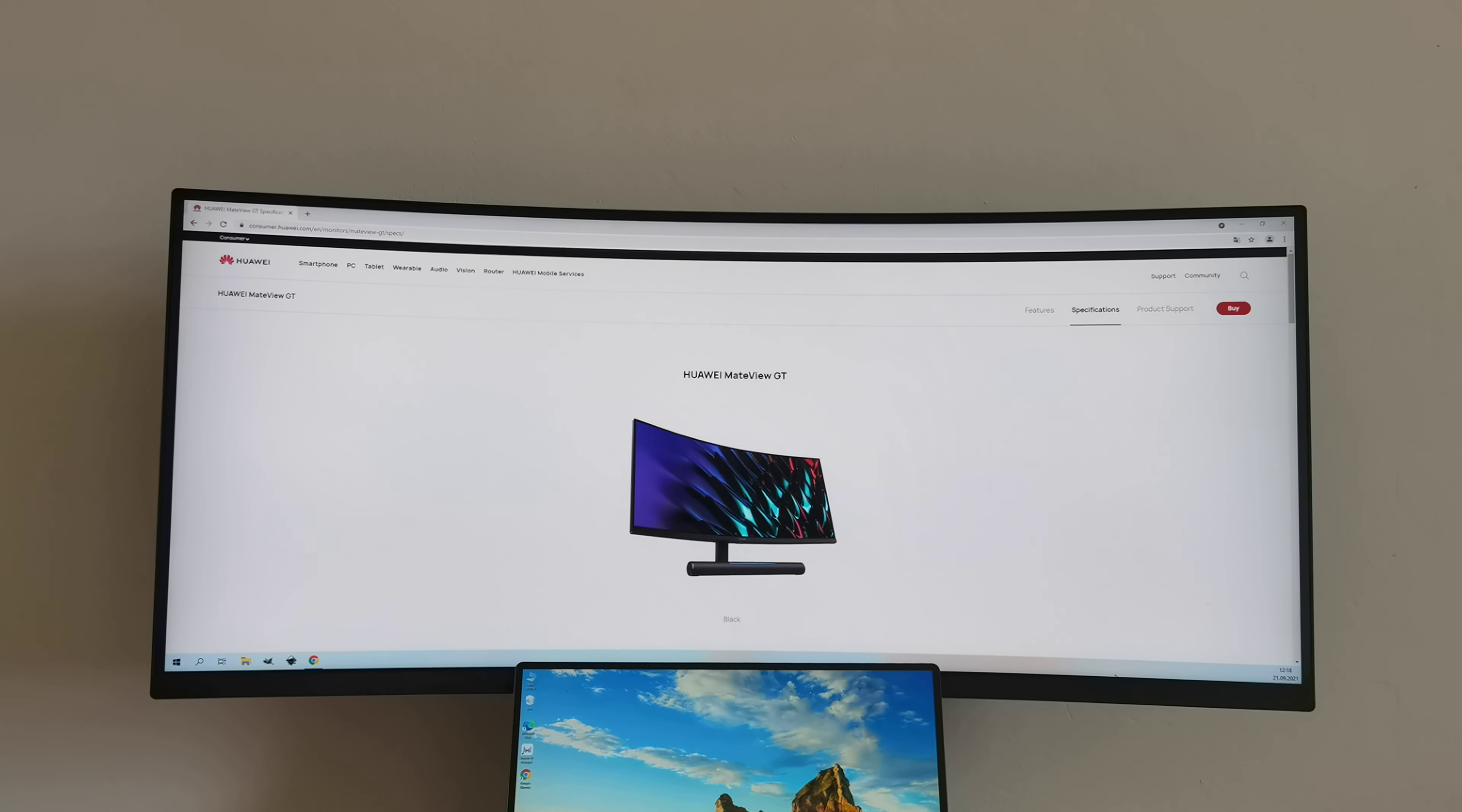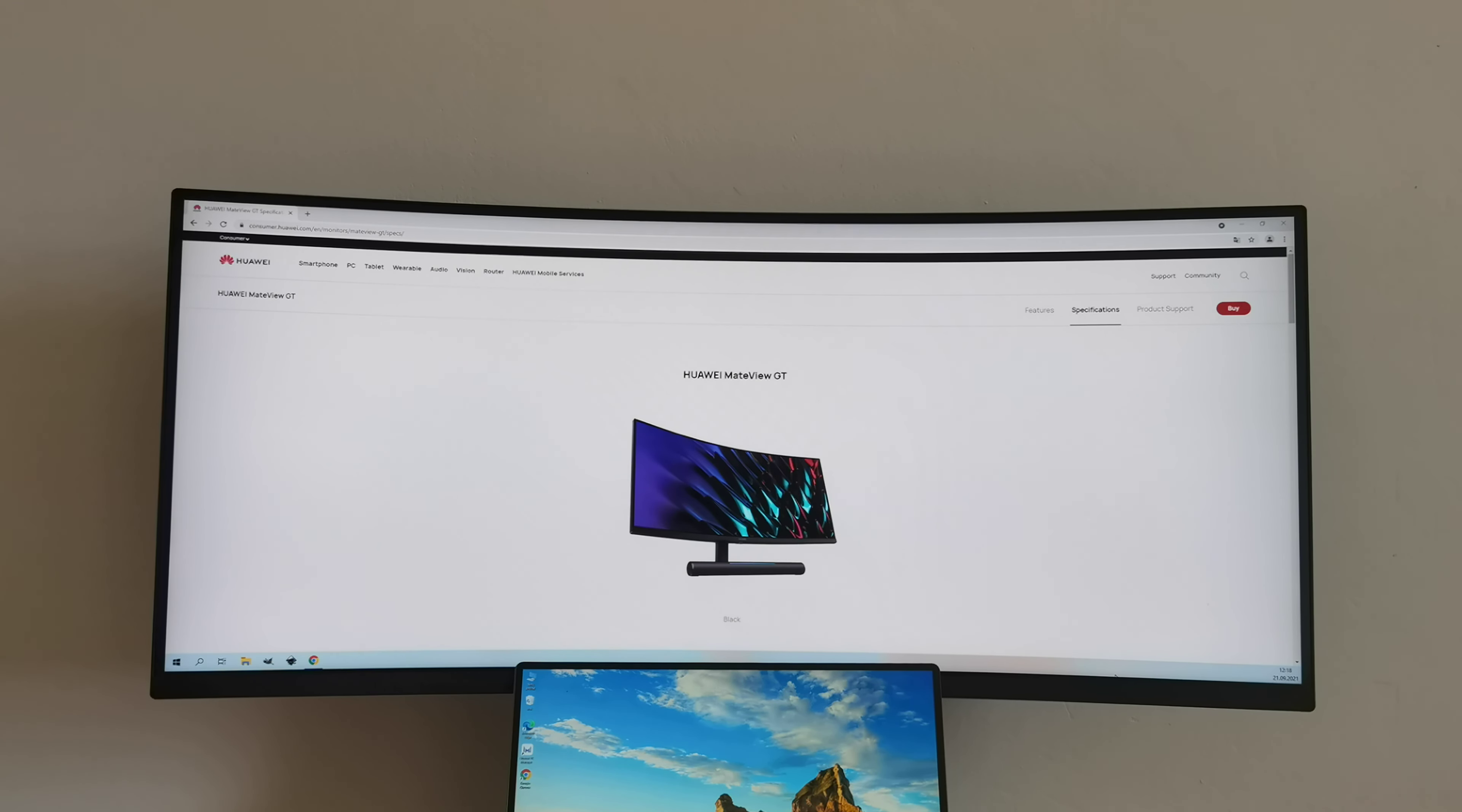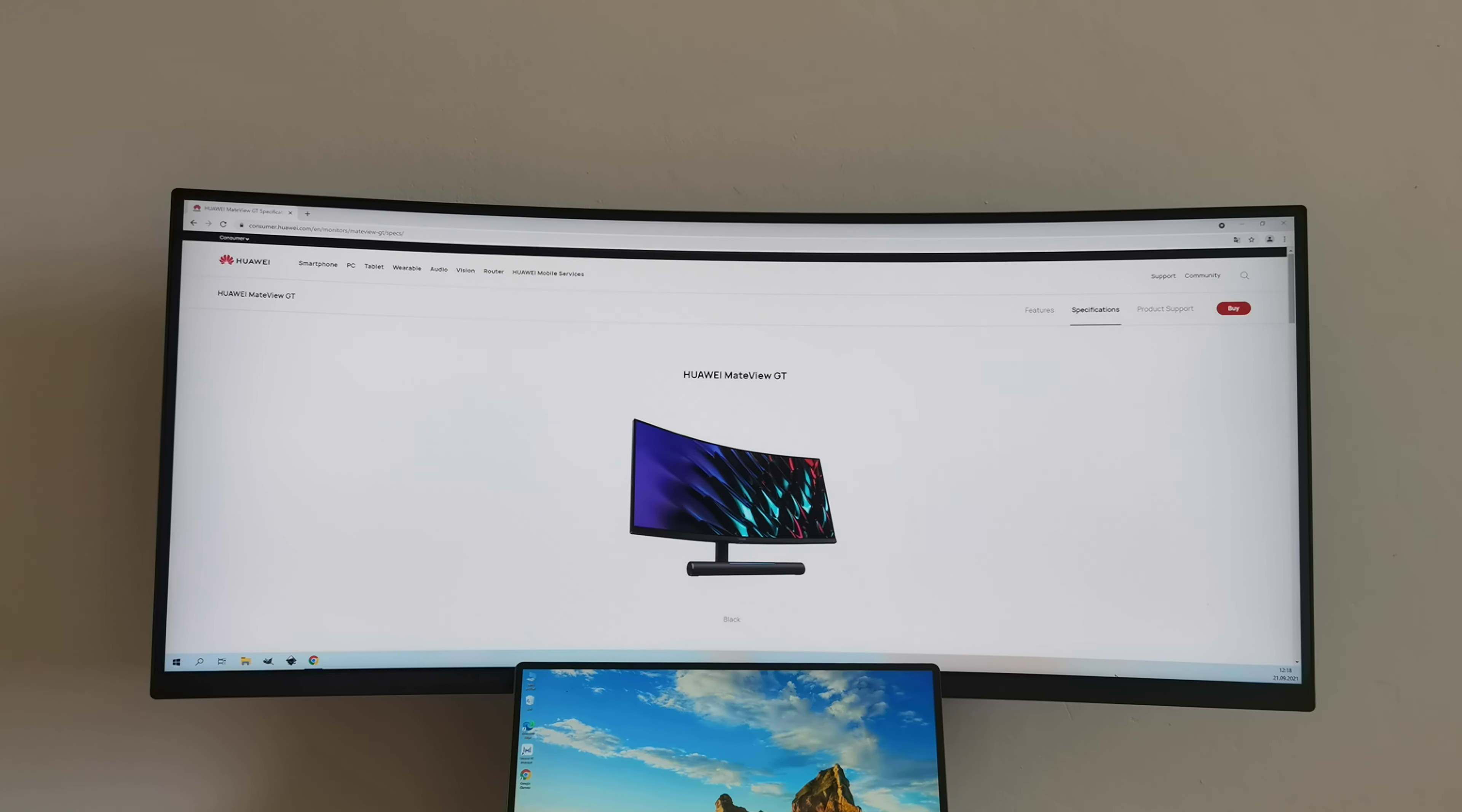And today I will show another amazing product in Huawei's portfolio and it's the MateView GT. This is a 34-inch display with 3K resolution, aspect ratio is 21 to 9, refresh rate 165Hz, and after a few days testing,